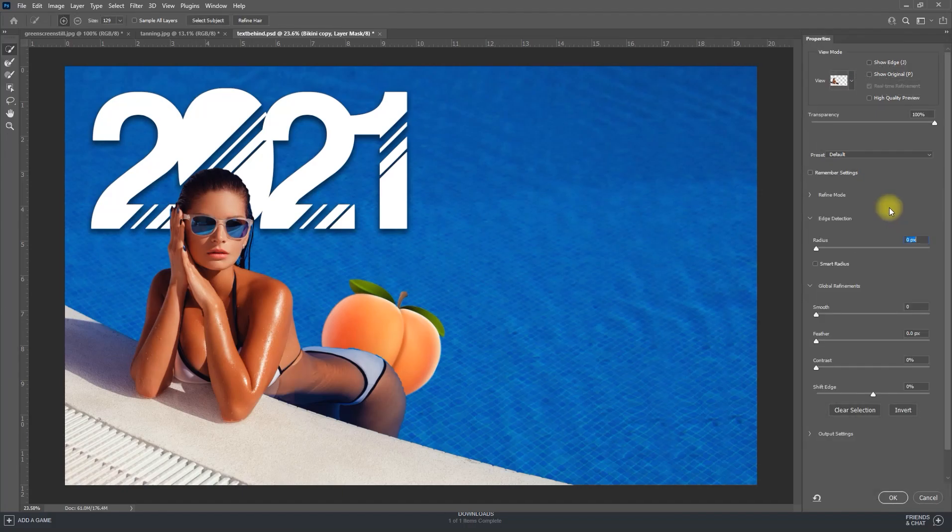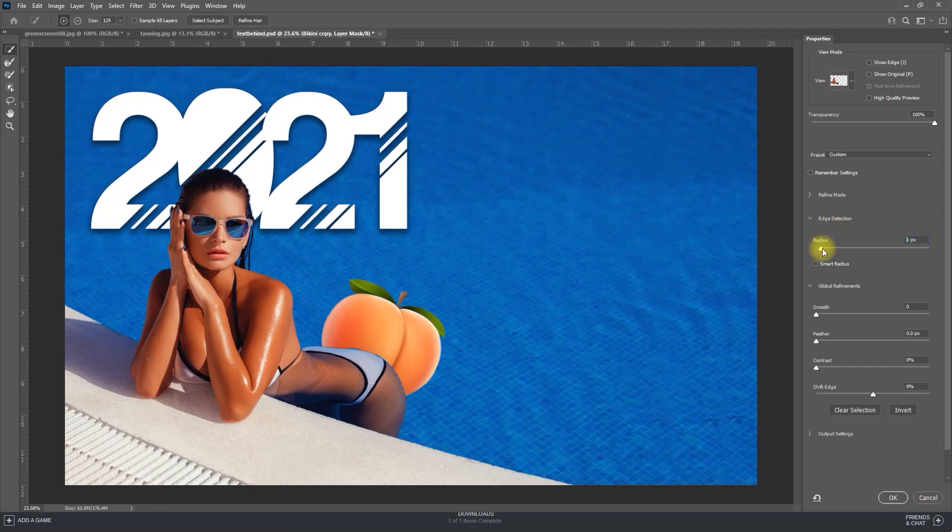In this panel, the first thing you might want to do is increase the radius. This will broaden the overall selection and get rid of many of the jagged edges.